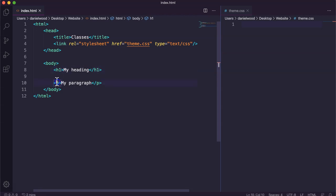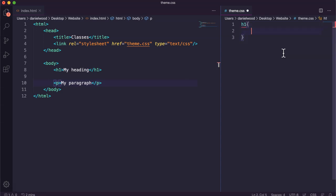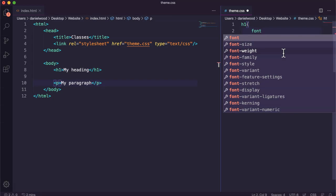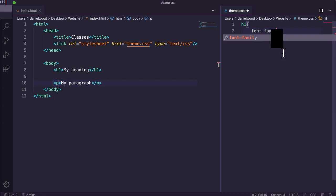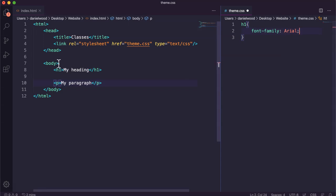So H1 and P are element selectors. In our CSS code we could say, H1, I want to choose for the font, I want to use Arial, and you could change the color, and so on. That's an element selector.